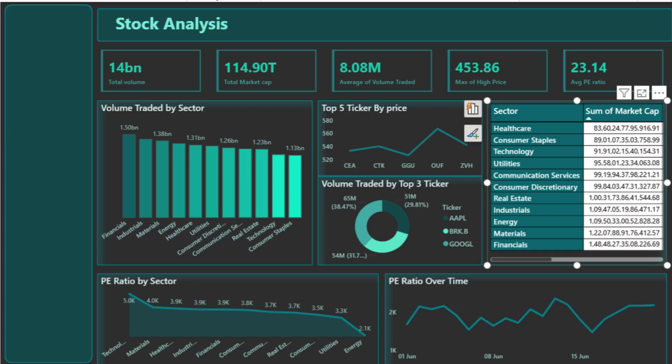We've used a dark theme here to reduce visual strain and create strong contrast for charts and text. Teal and cyan accent colors are used consistently for visual clarity. Fonts are bold and readable, and charts are aligned for a clean and professional layout.